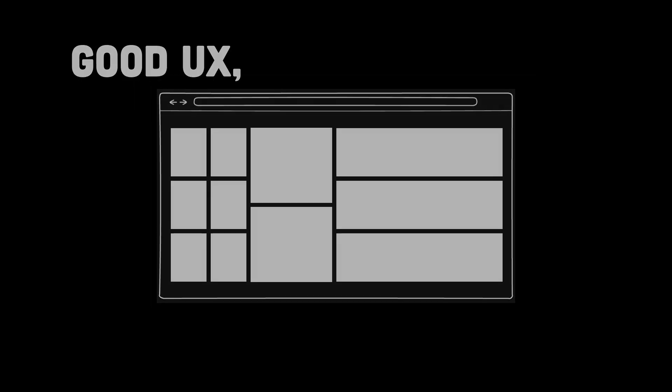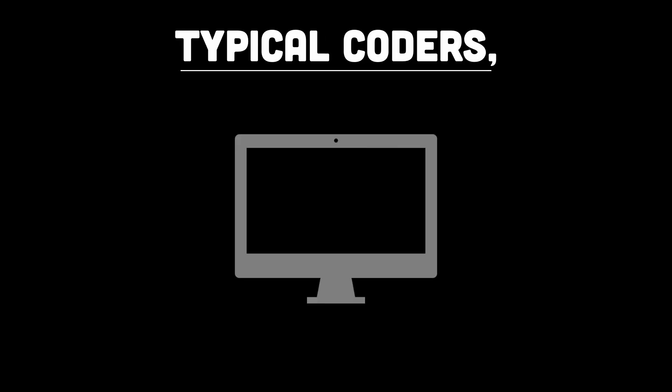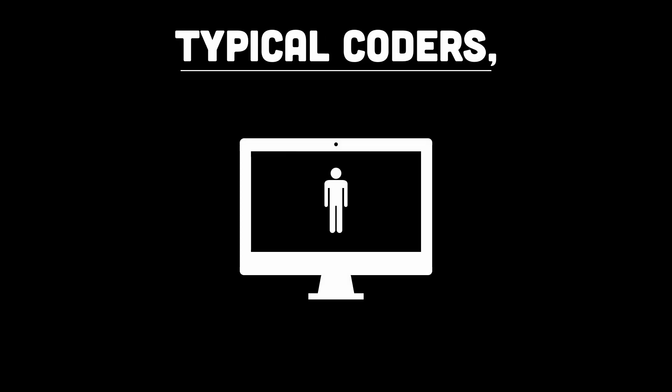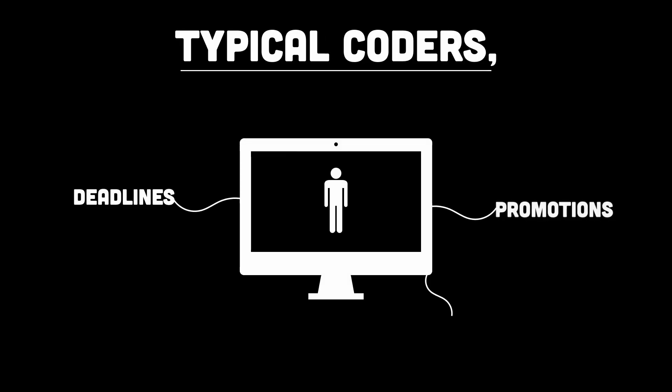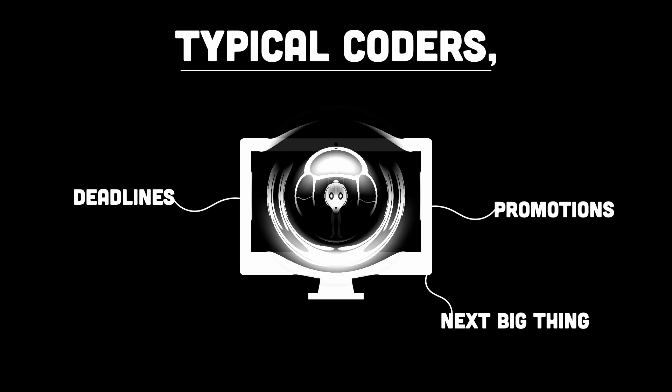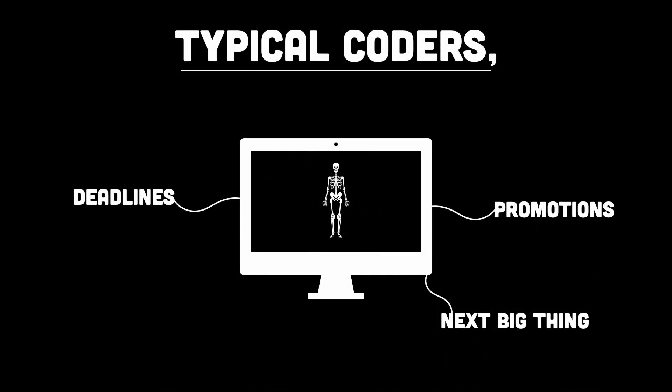But not everyone codes with heart. Some write code just to get through the day, meeting deadlines, chasing promotions, and waiting for the next big thing. Their work feels hollow and disconnected.